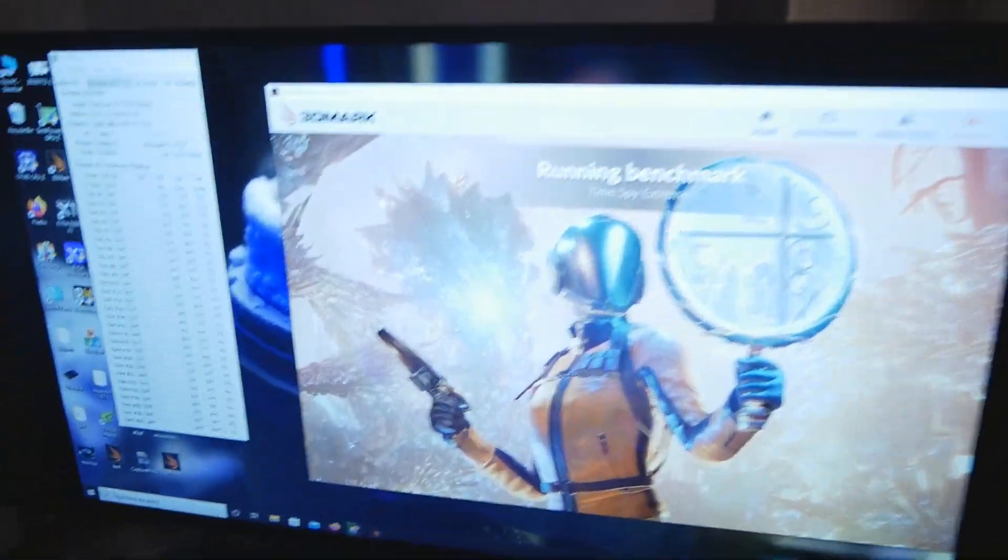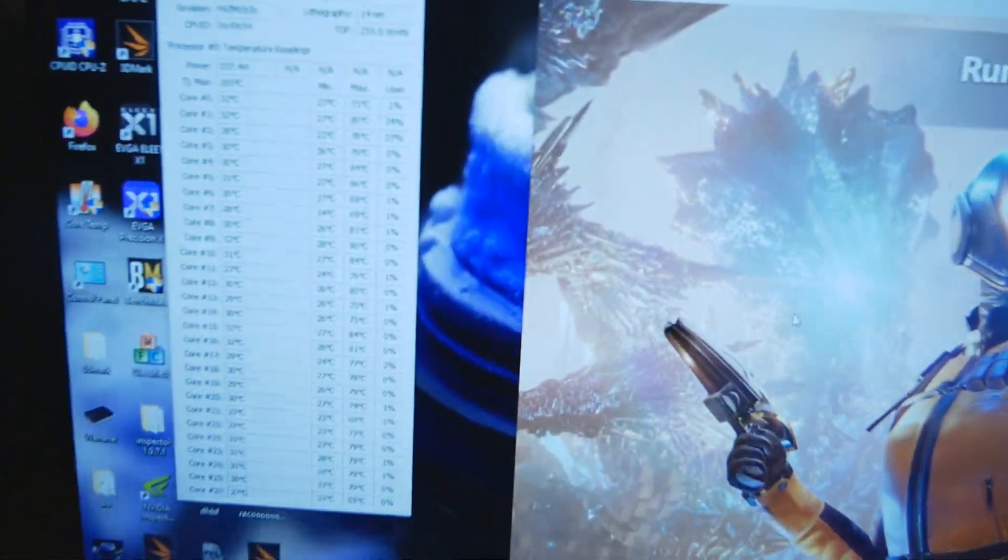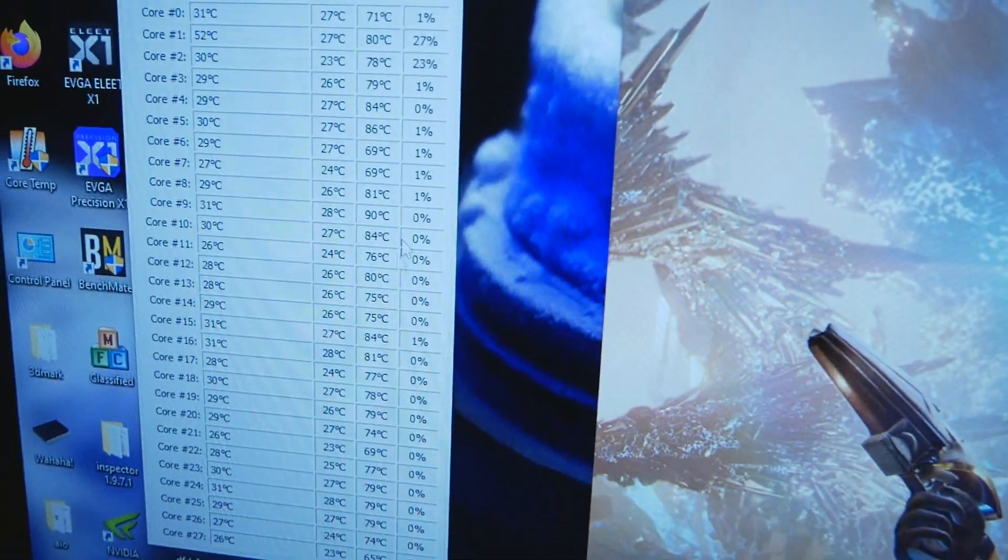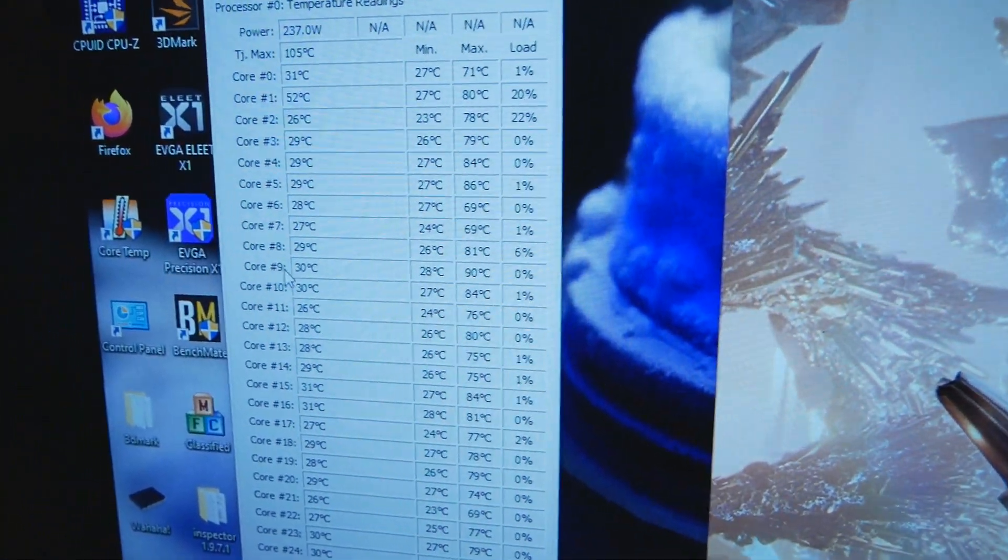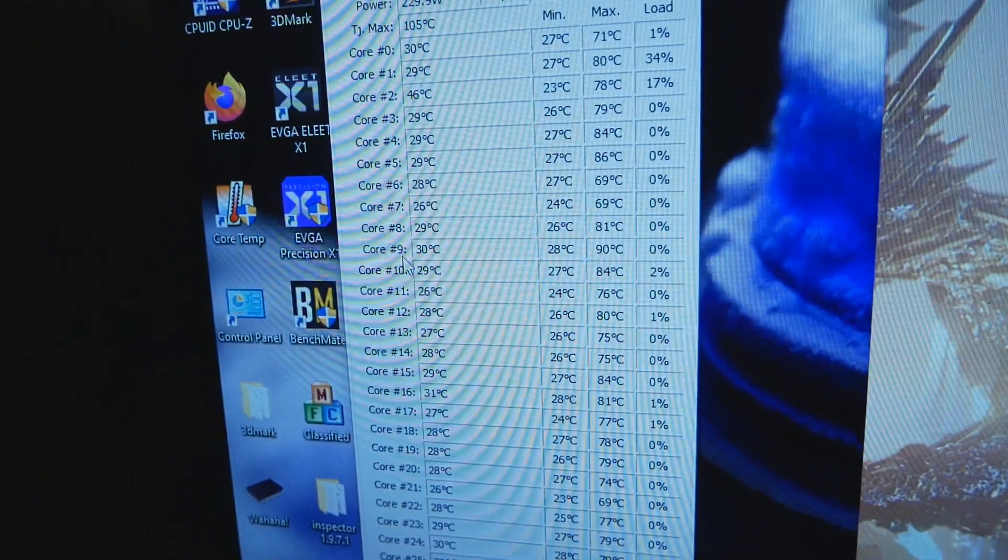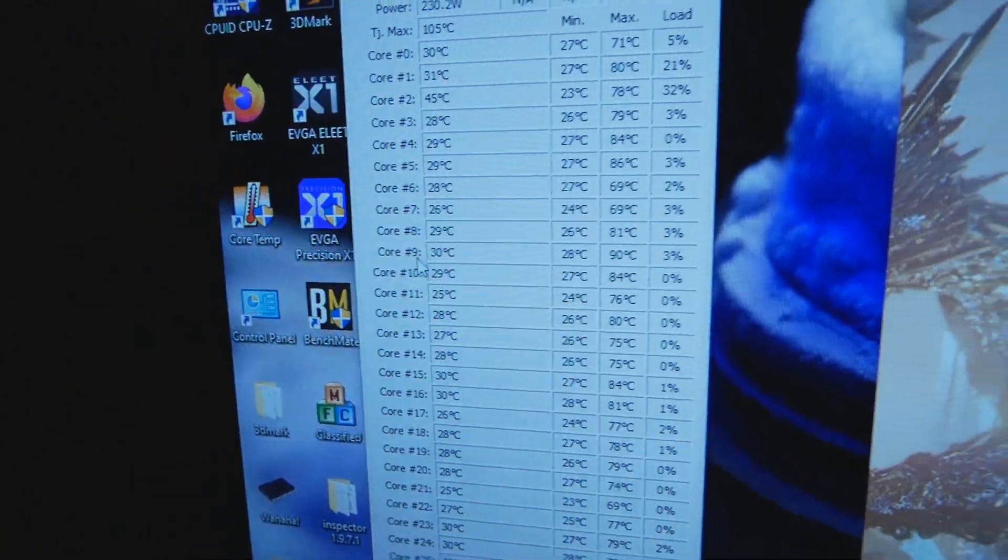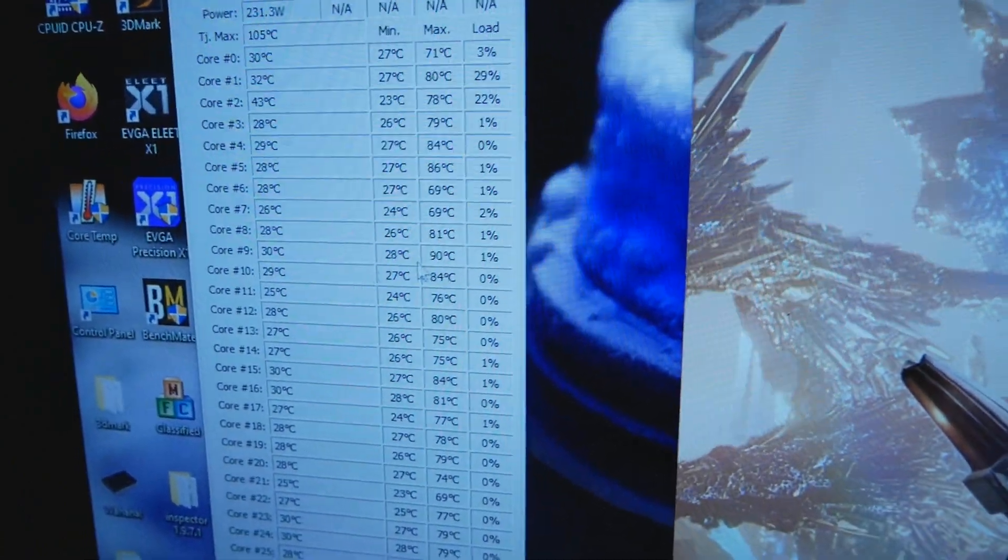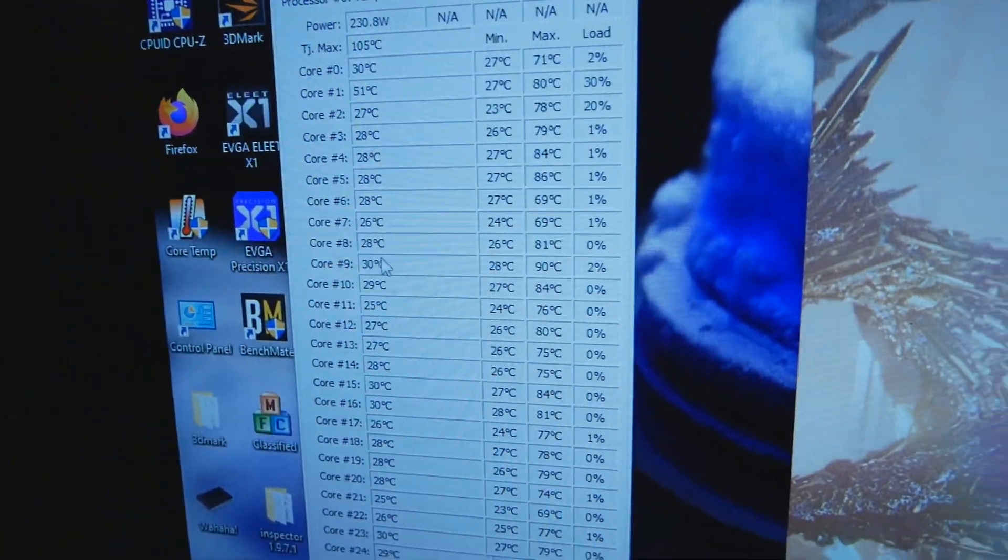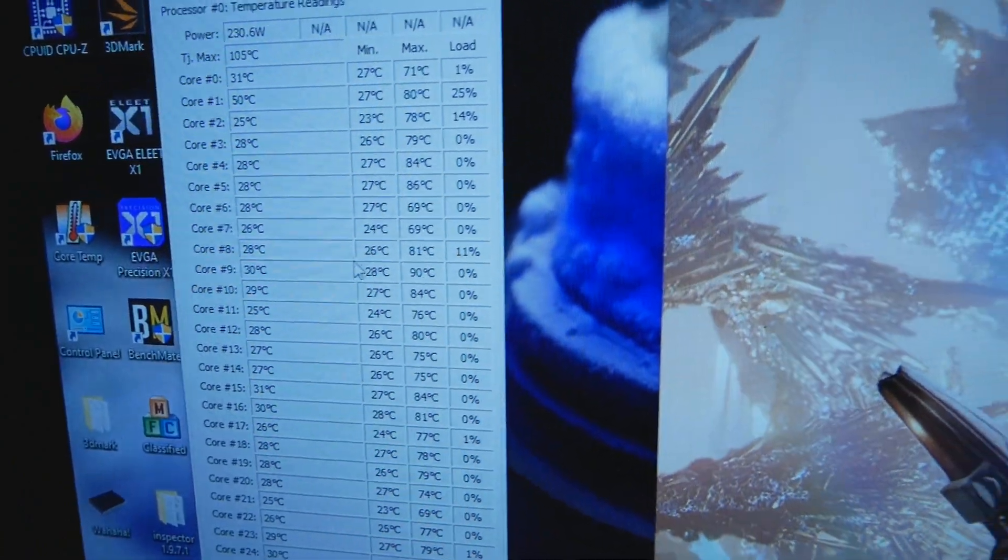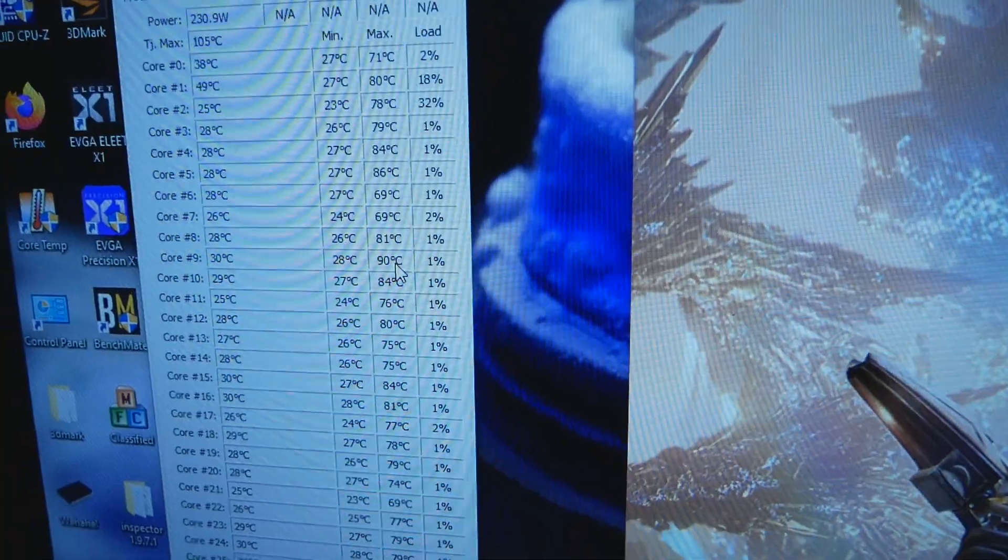The hottest individual core was core number 10, as 0 is the first core, so 90 degrees was the hottest core.